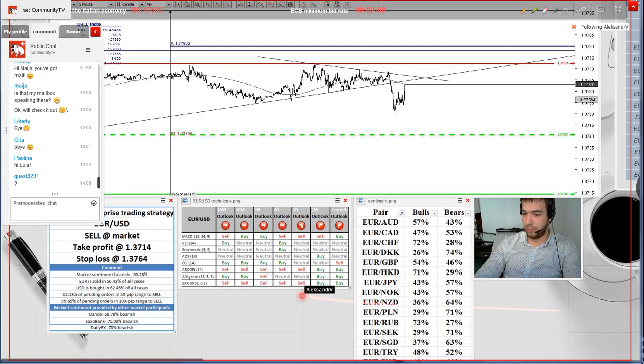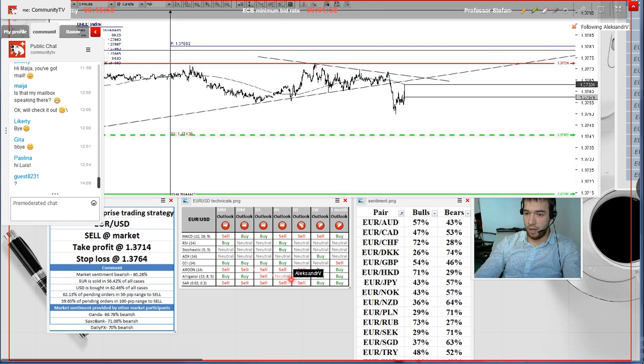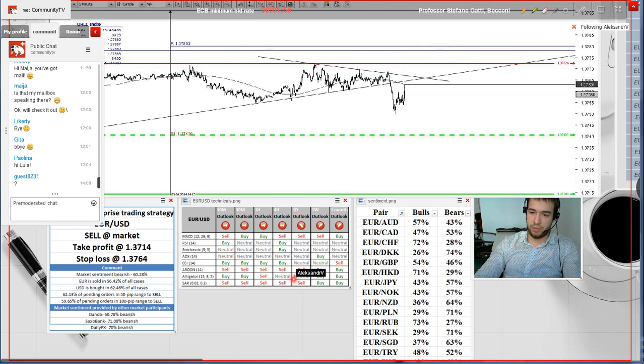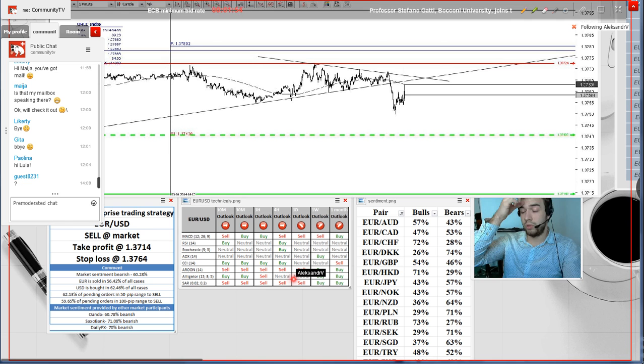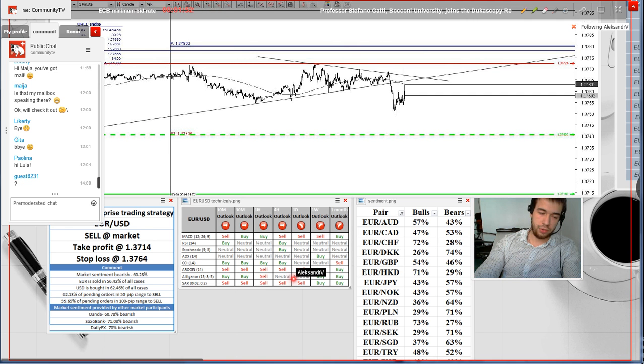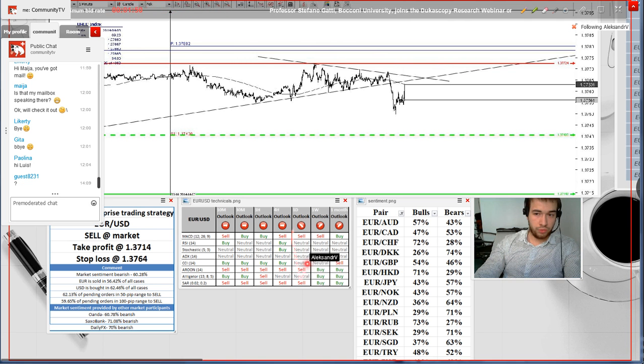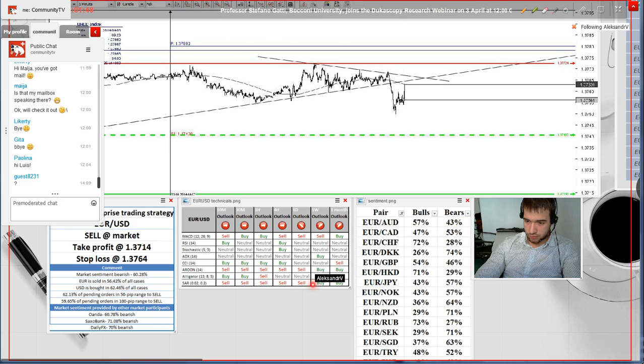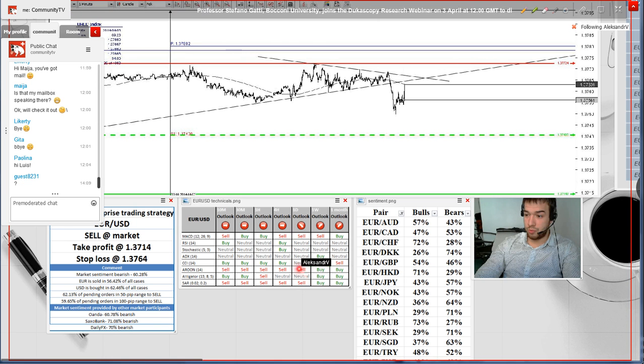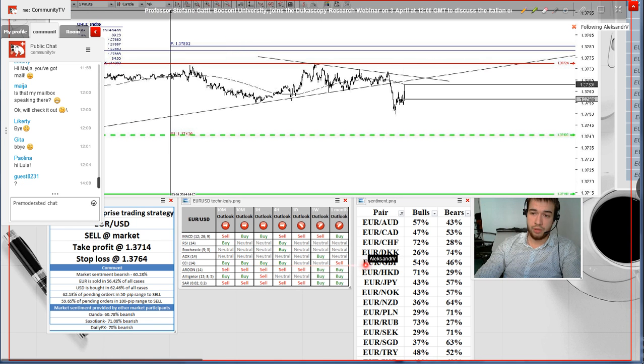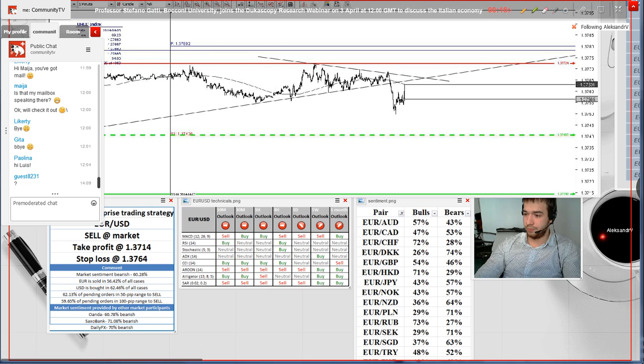Finally, the table with the technical indicators. We see that indicators only on a daily chart support the fact the pair will depreciate, as vast majority of them are neutral, suggesting that the pair will continue moving sideways.